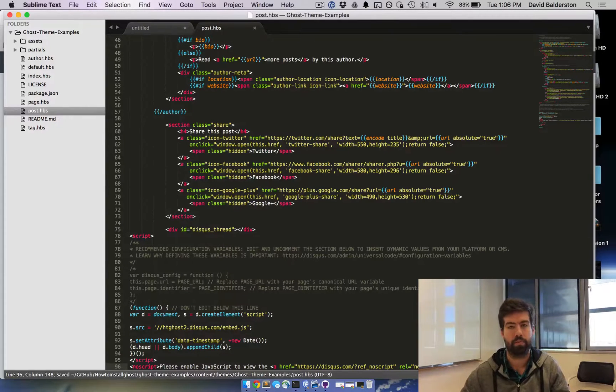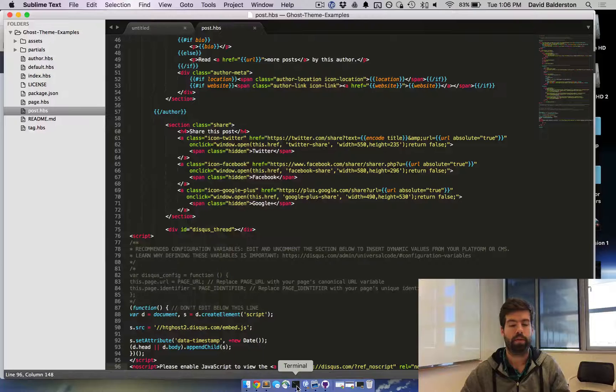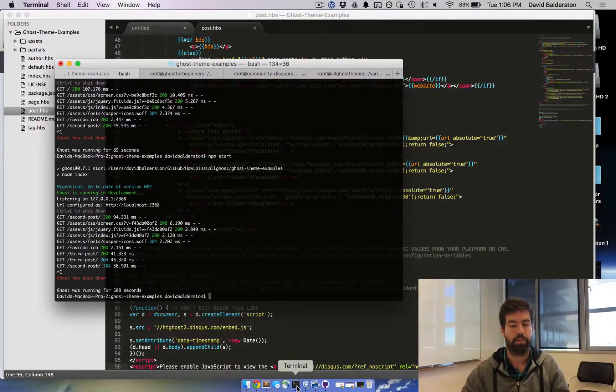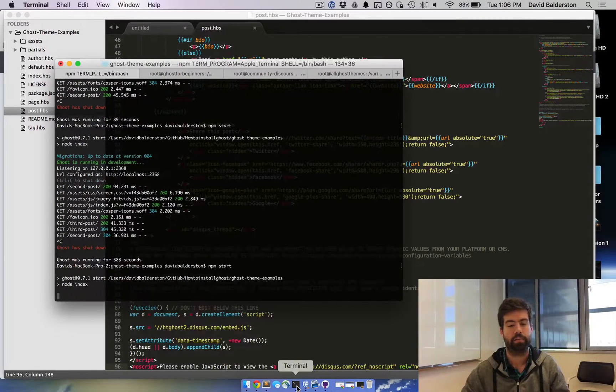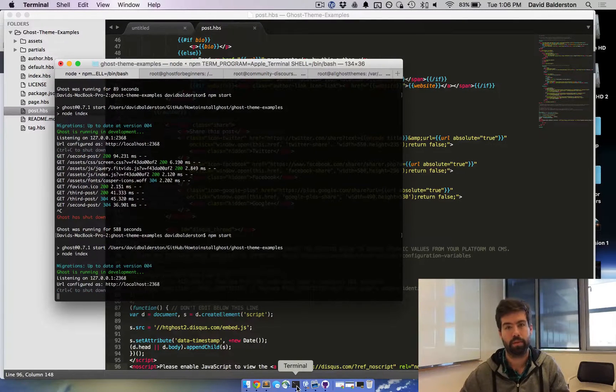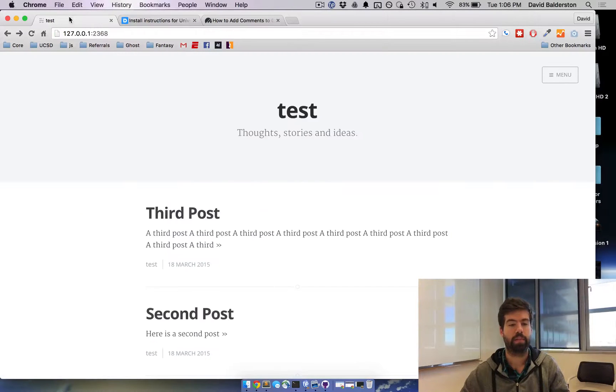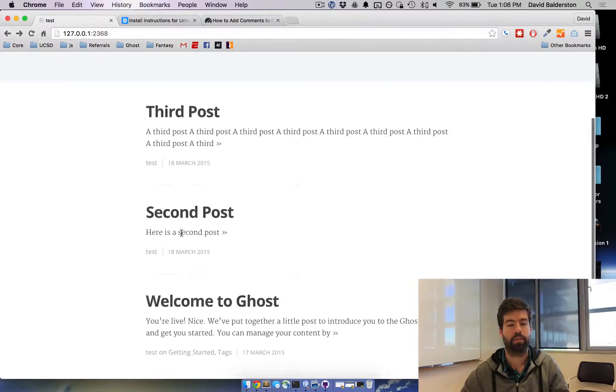Save. I'm not going to worry about formatting for right now. Then go ahead and stop and start your Ghost blog so it'll grab all the new theme changes. And then let's go back to what we have.